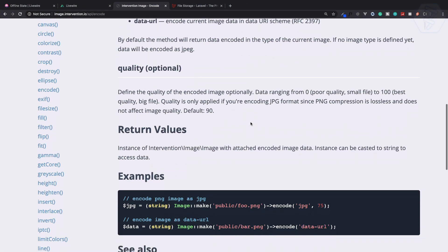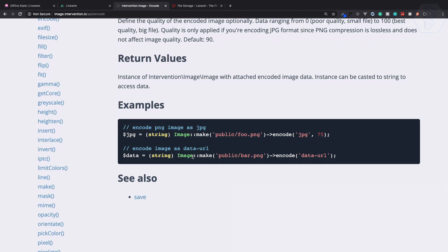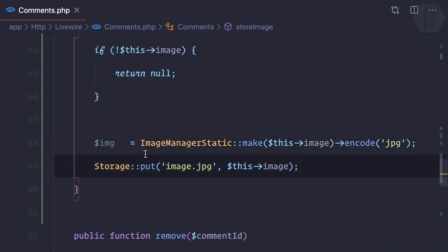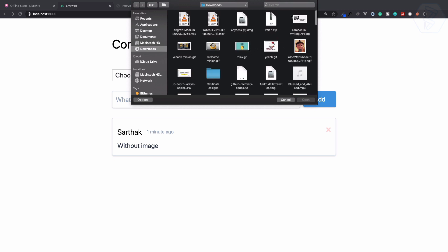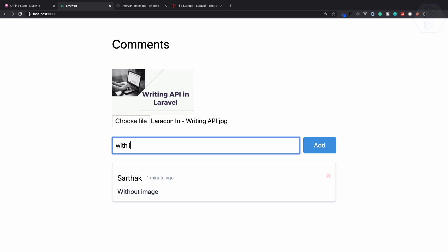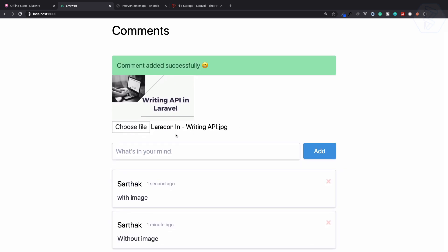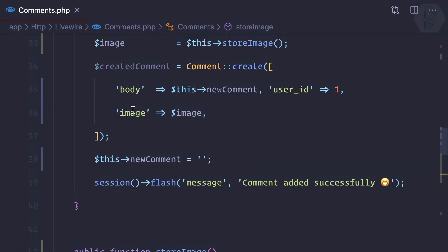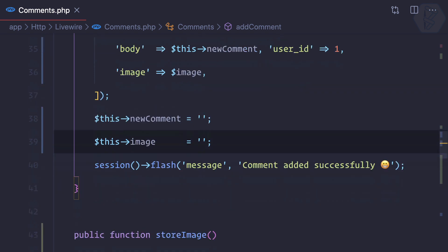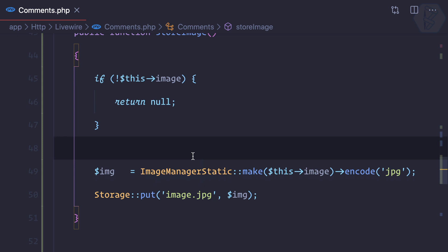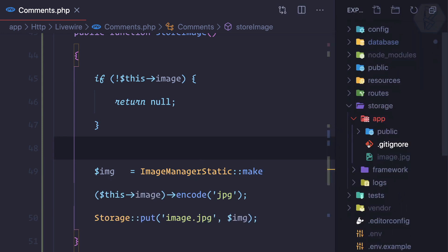If you're unsure about this, the Intervention Image documentation shows ImageManager::make() and then encode to whatever format you want. Now that we have the processed image, we can store it. Let's refresh, choose an image, click Add with image — it seems to be added. We also need to clear the image variable after storing. Once data is saved, set image to null. The image was not null this time, so we should find it in storage/app.